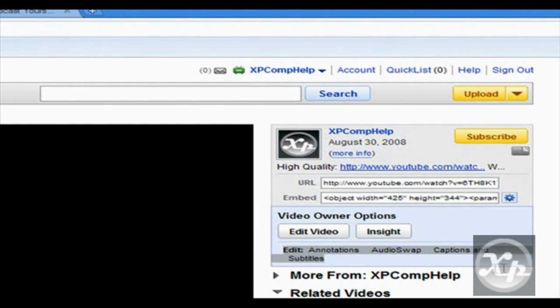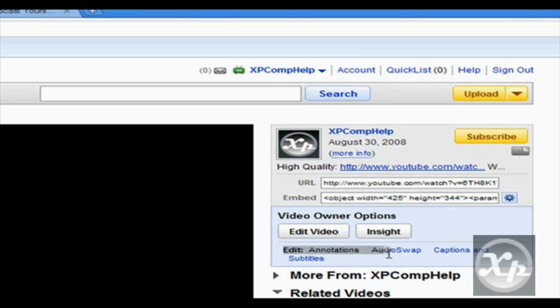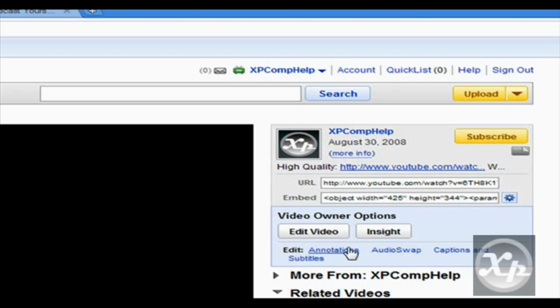Now you'll see down here below that, it'll say edit annotations, audio swap, captions, and subtitles. We want to click on annotations.